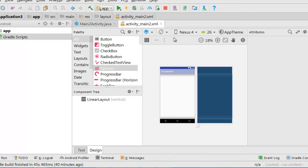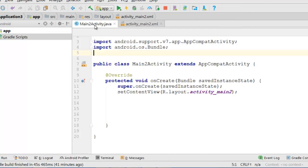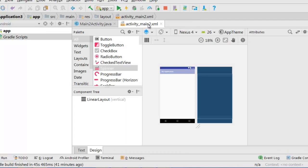First we will make an activity, empty activity. It is very simple activity and we will use the spinner.